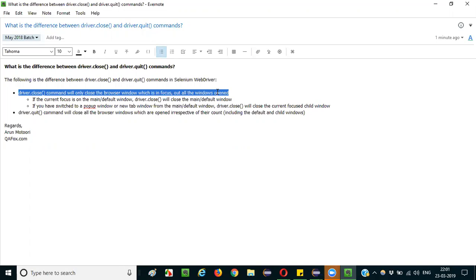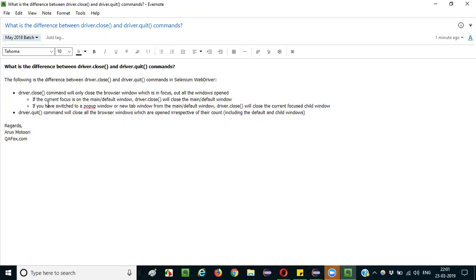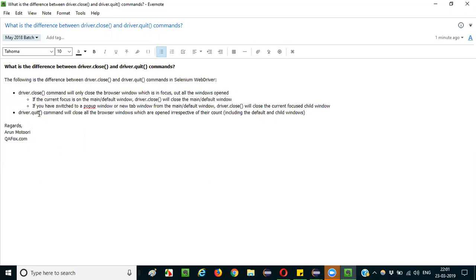I have provided two examples here. In the first example, if the current focus is on the main window — even though multiple windows are open during your Selenium execution — the Selenium focus will be on the default or main window by default. So driver.close will close the main or default window only.